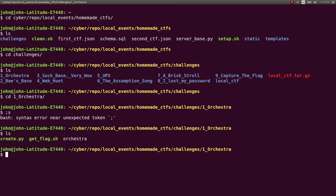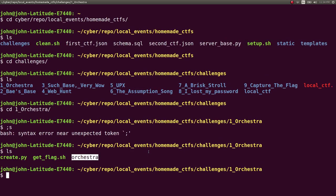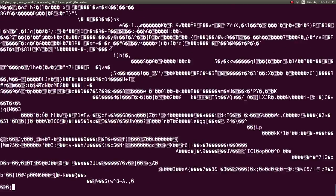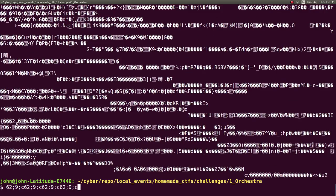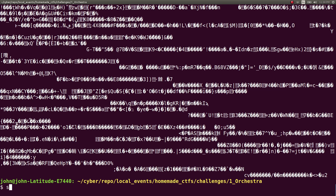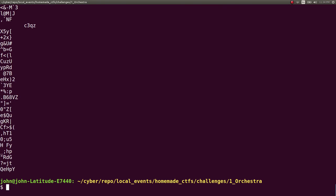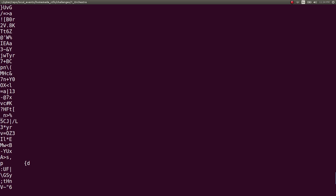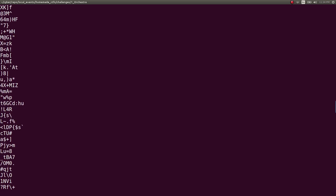And Orchestra was the name of it. So it itself, the file that I ended up creating, was just a massive file of disgusting bytes and stuff that is completely useless. So the challenge itself was to just very simply run strings on it. The hint was, how can we avoid a lot of data that we can't read?